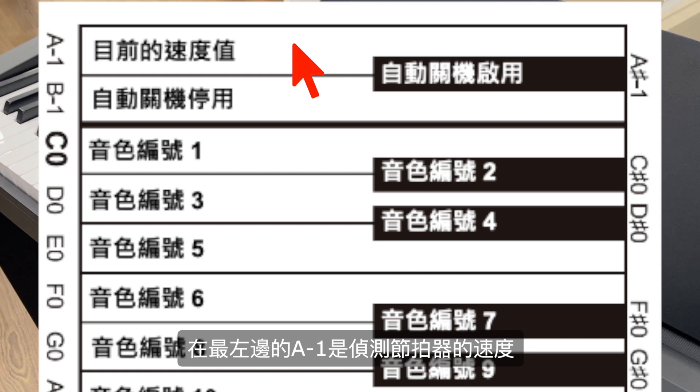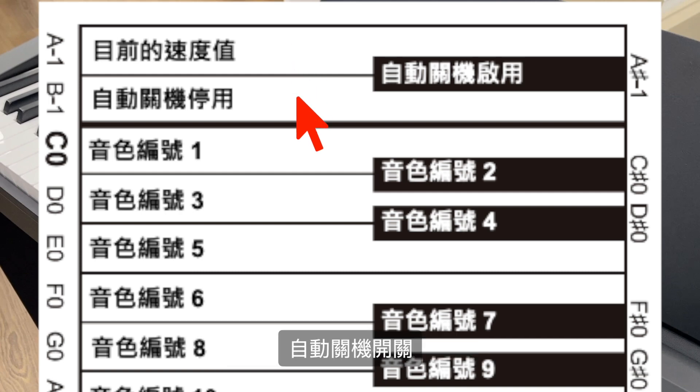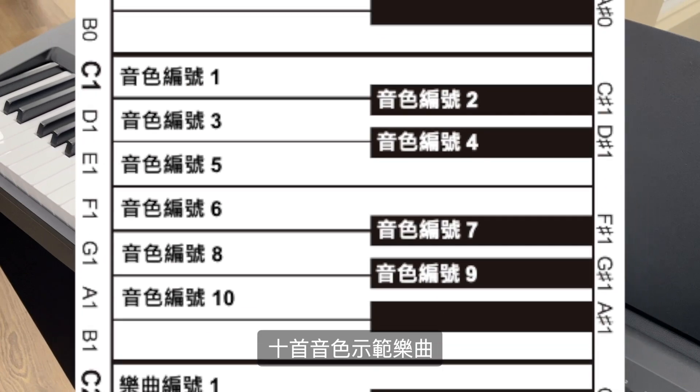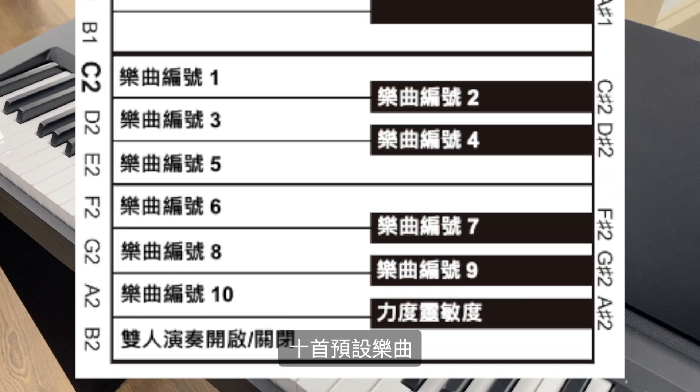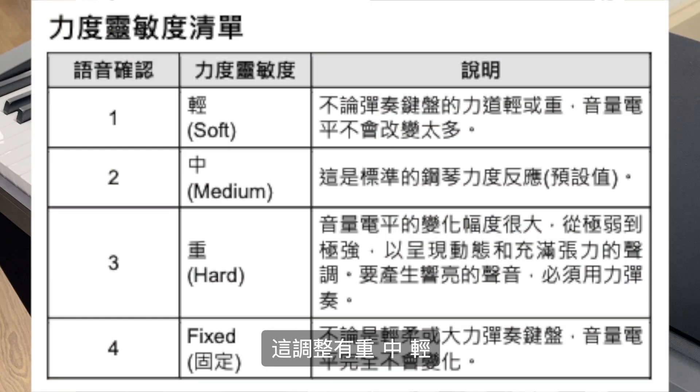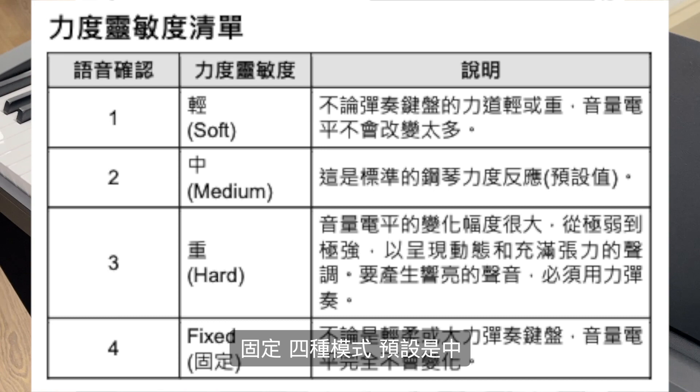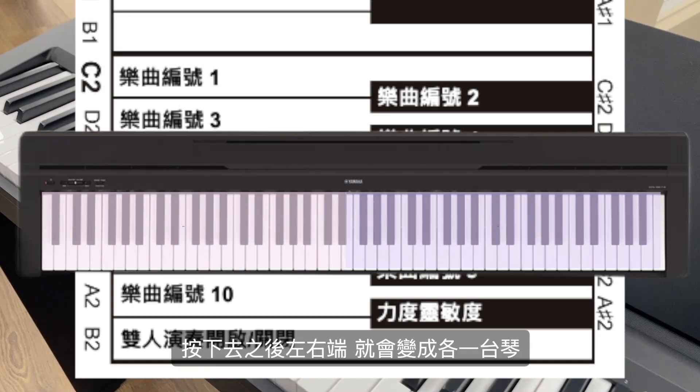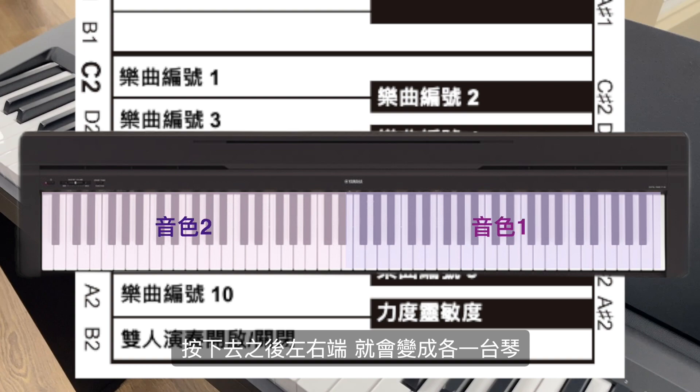在最左边的F-1是侦测节拍器的速度、自动关机开关、试听音色示范乐曲、试听预设乐曲、力度灵敏调整。力度调整有重、中、轻、固定四种模式，预设是中。双人模式开关，按下去之后左右段就会变成各一台琴。